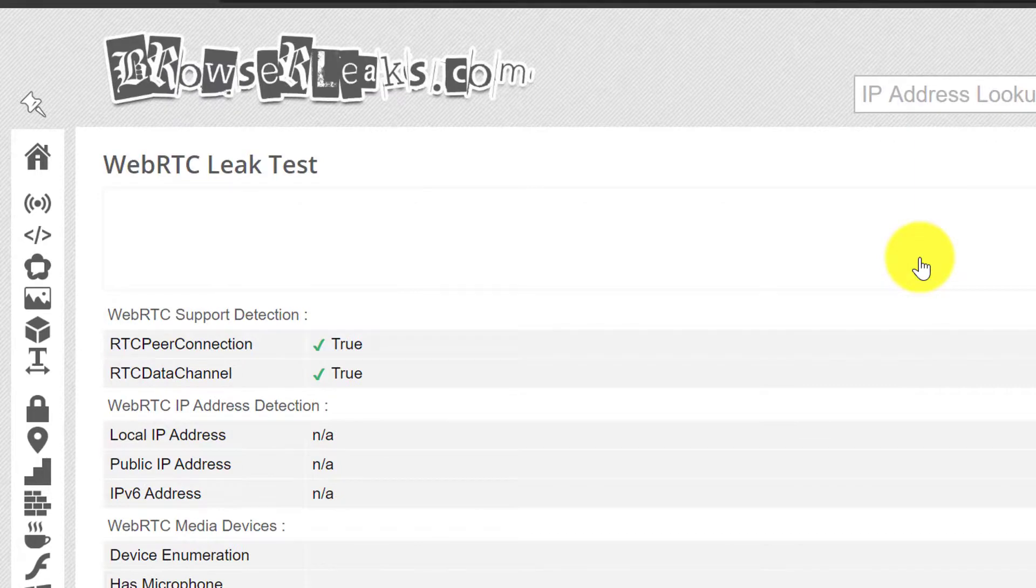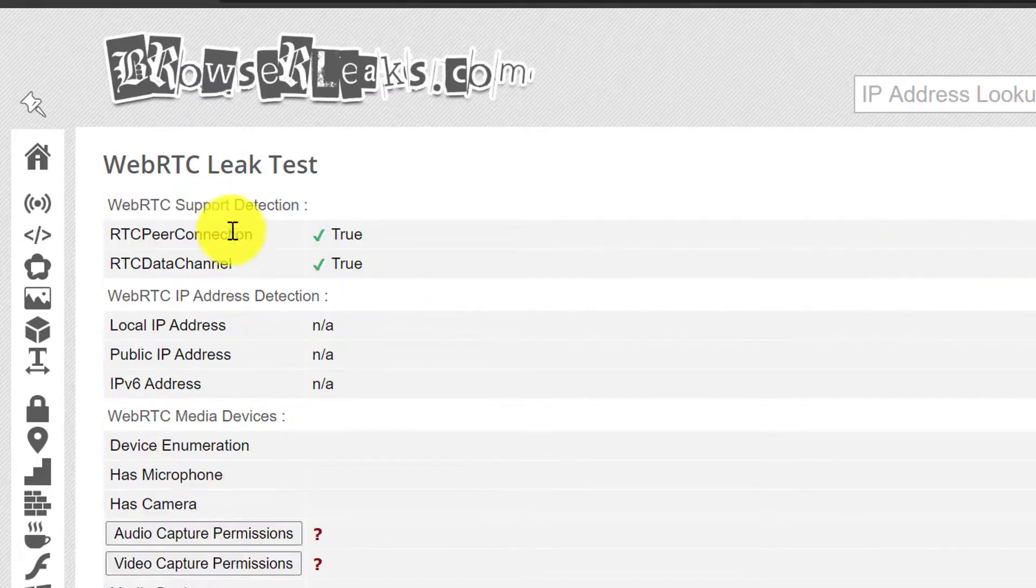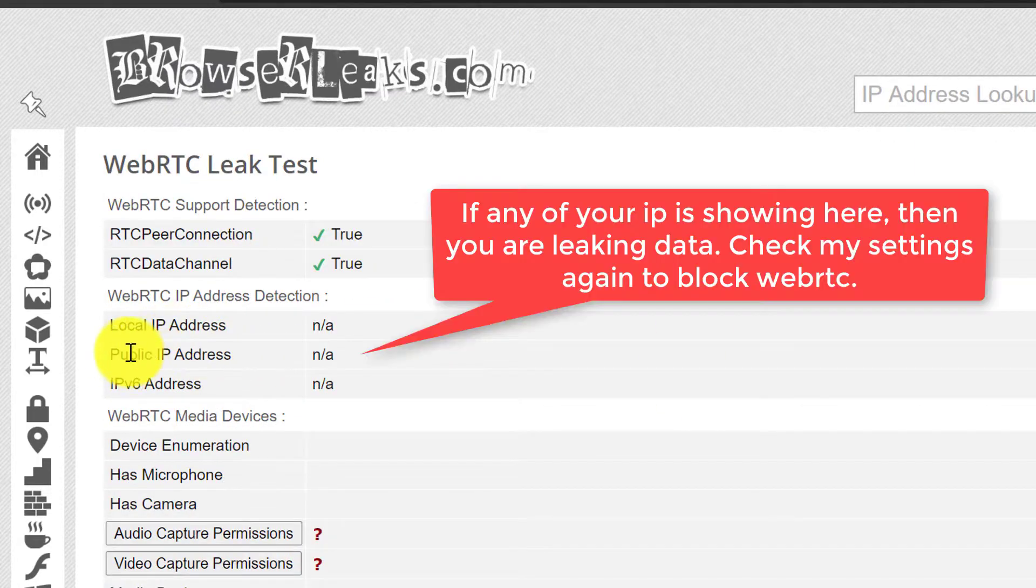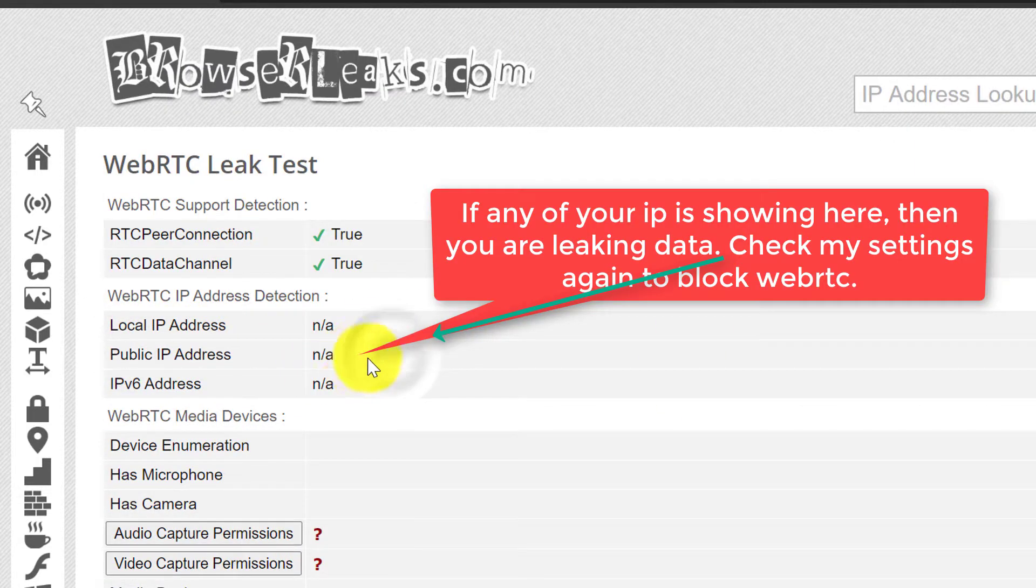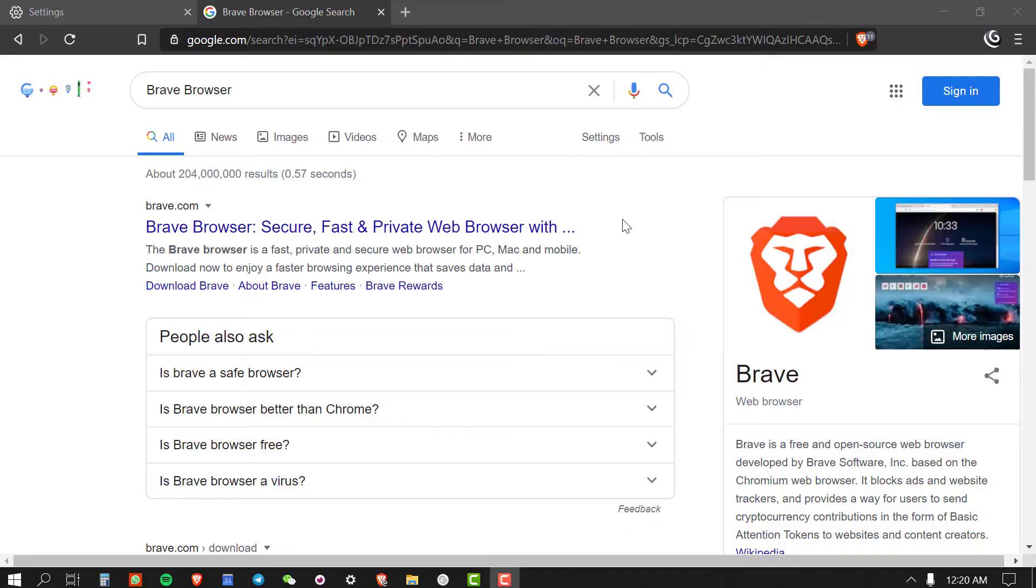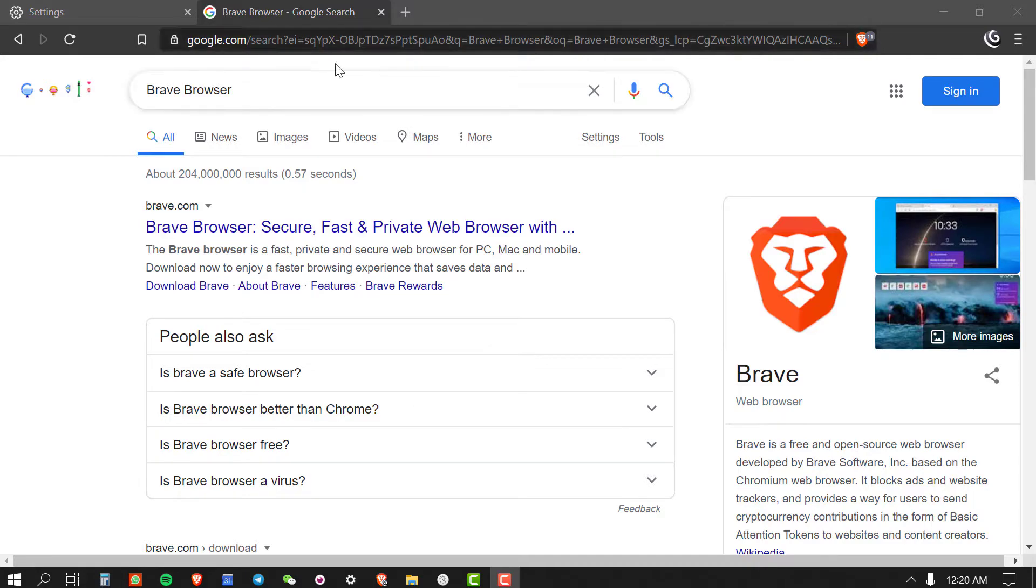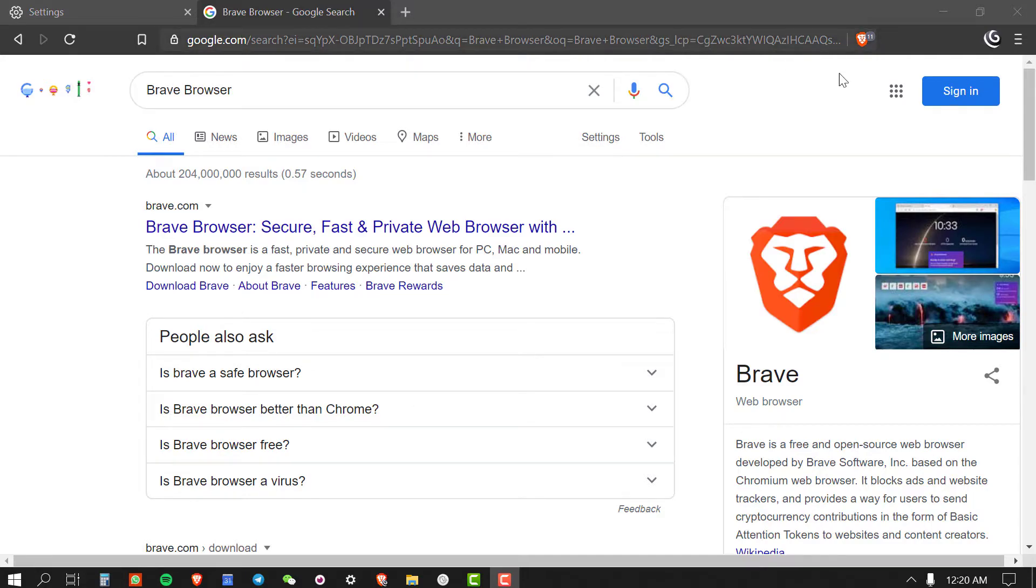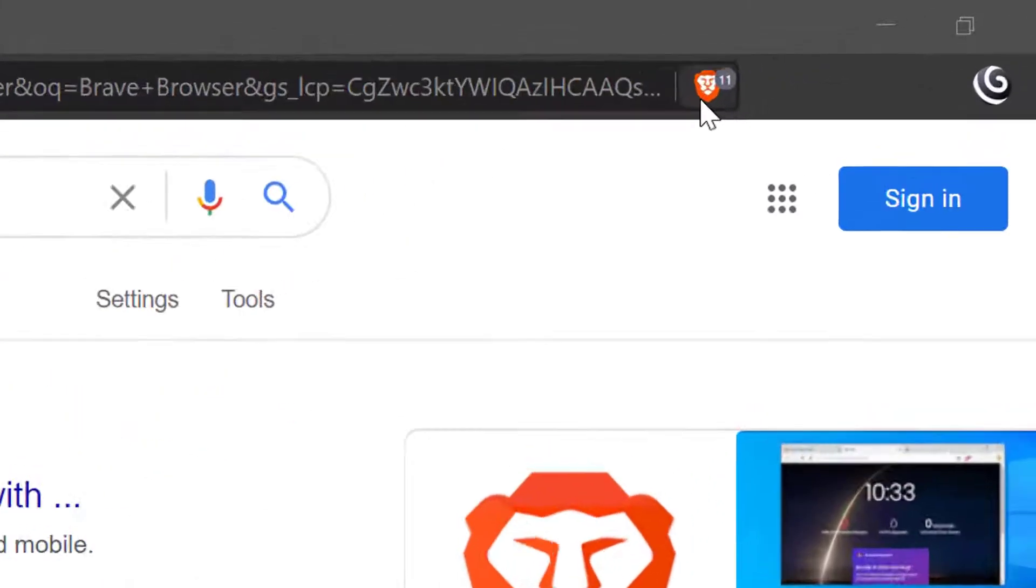Then click on WebRTC link. This is very important. Make sure here all three is showing Not Applicable. If you see any IP showing, then check my video again where I show WebRTC setup.